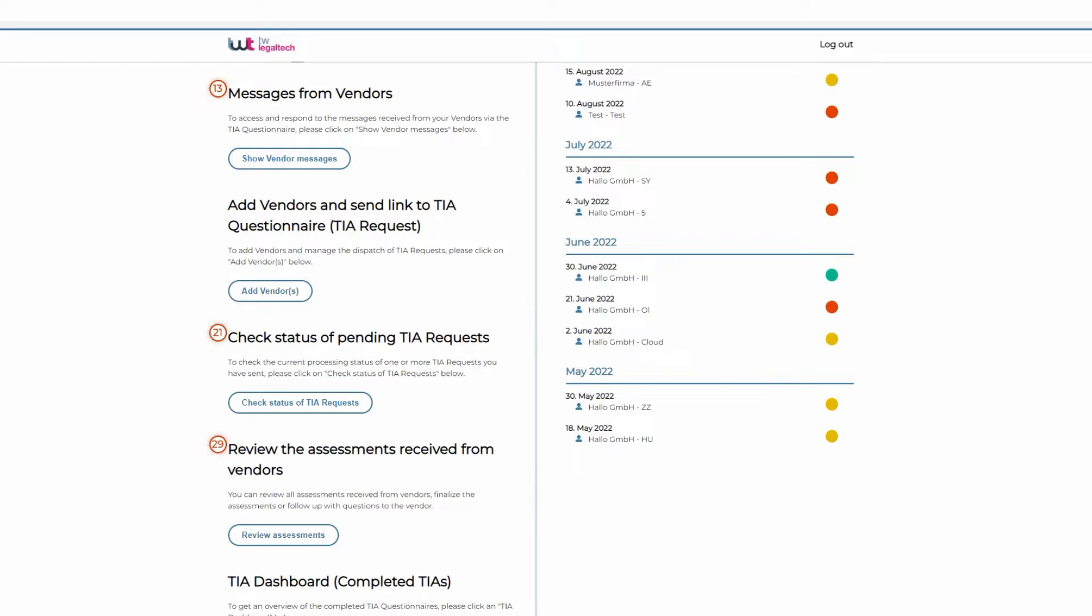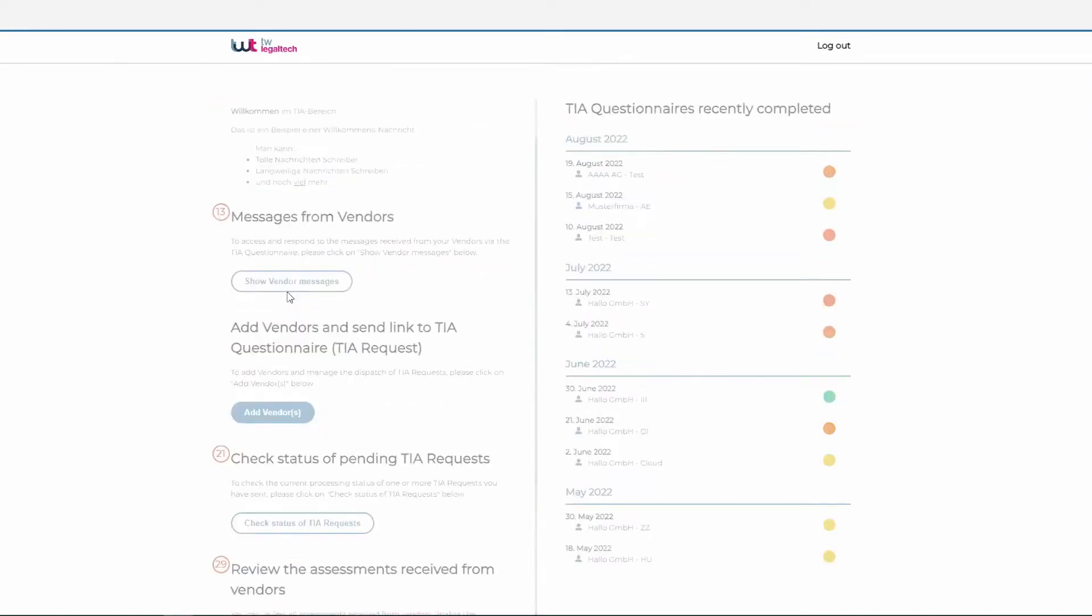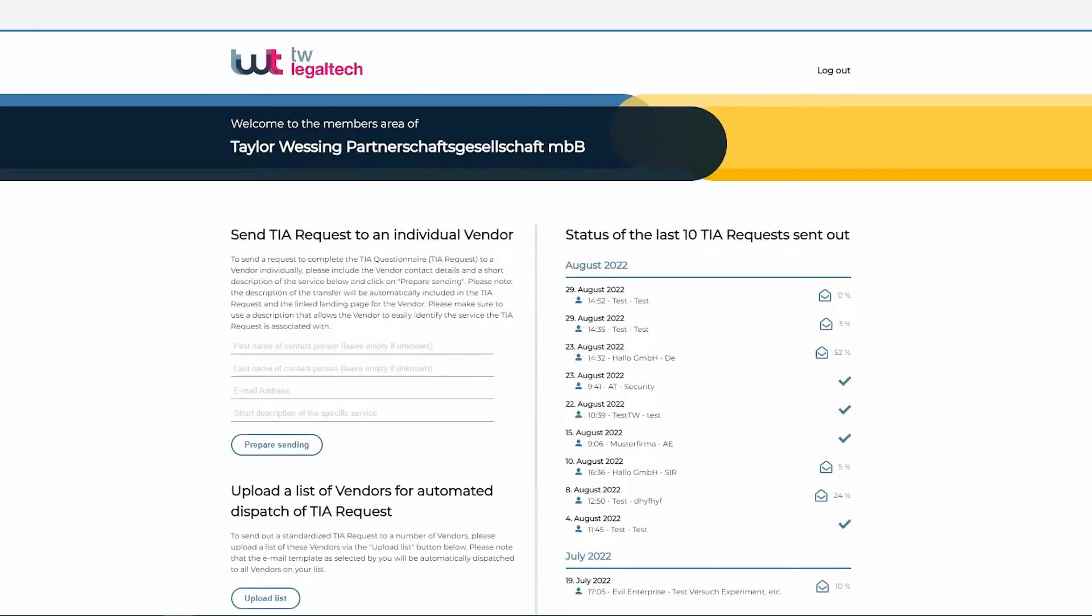Our tool takes care of both. All you need to do is upload the contact information of your data importers and the tool will take care of everything else. It will communicate with the data importers, send automatic reminders, and also take care of the legal assessment.